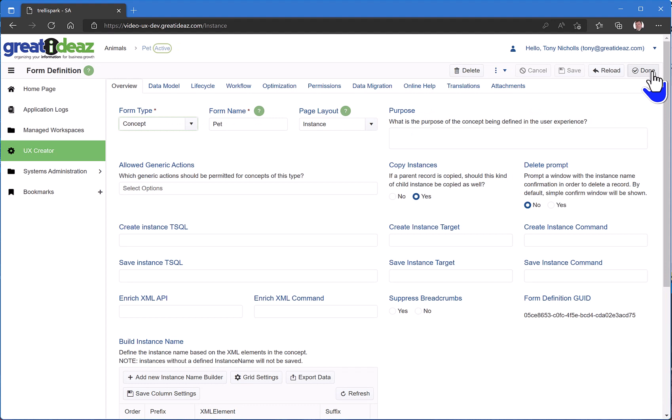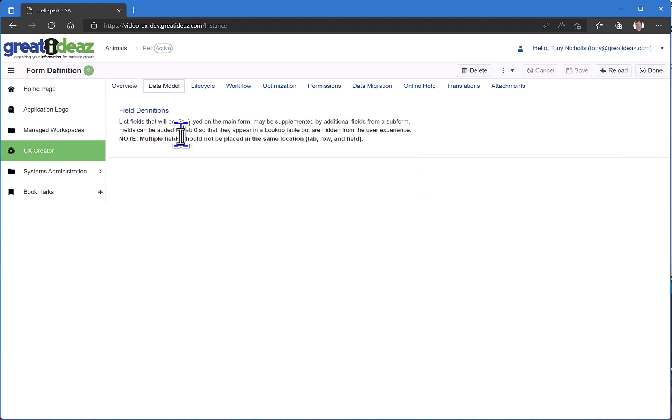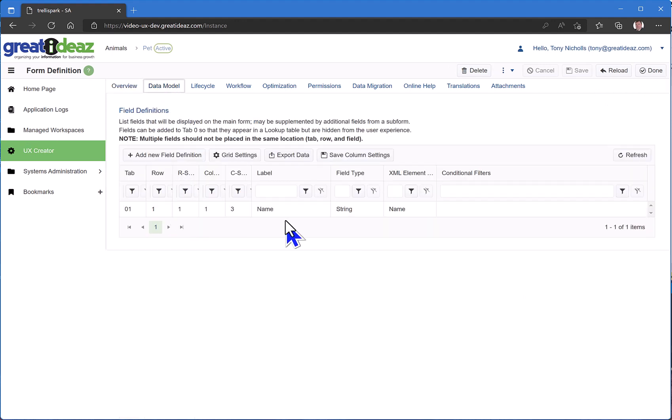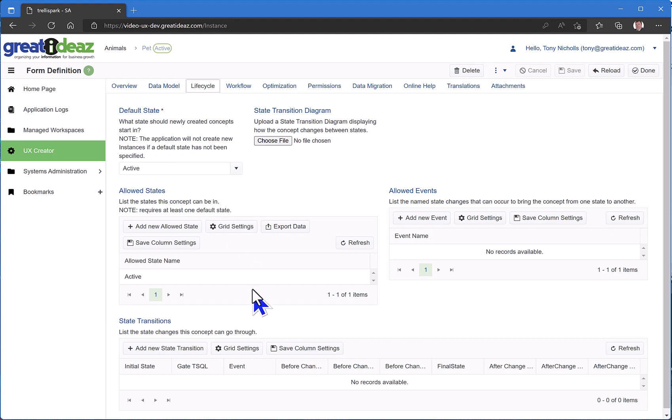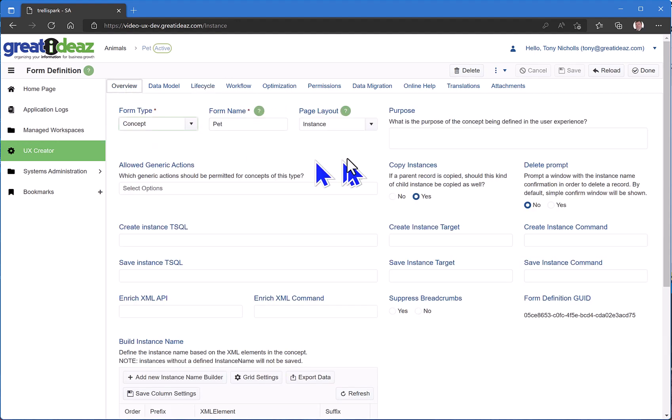And that's it. That's all I need to do to define a concept type of pet with a single field on it called name and a very simple life cycle where I start in the active state.